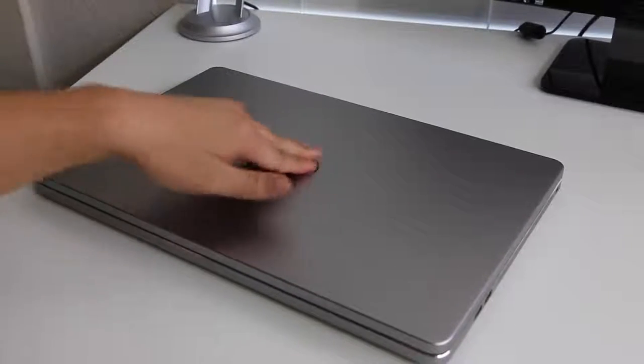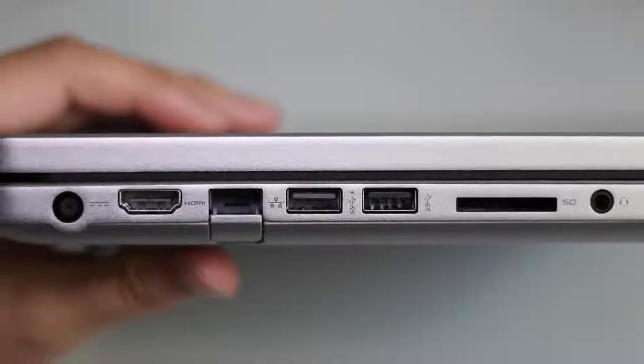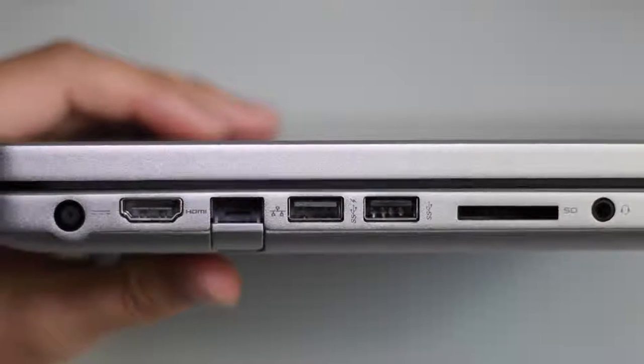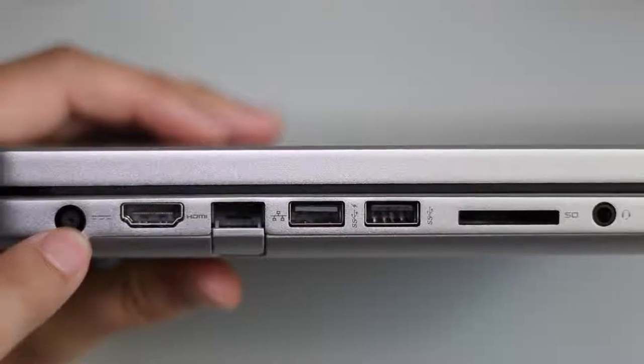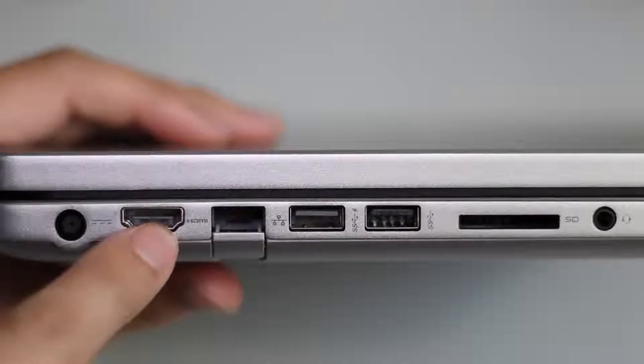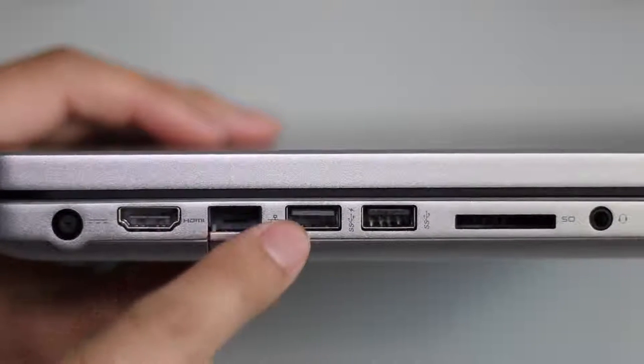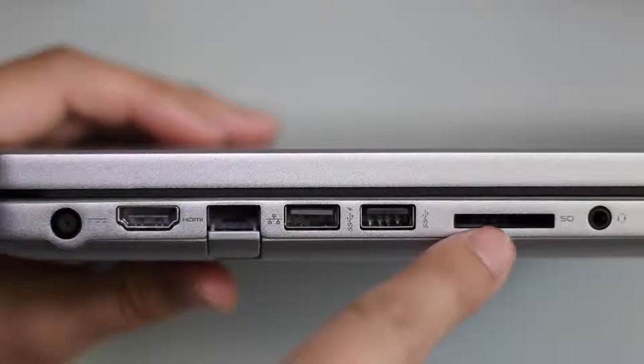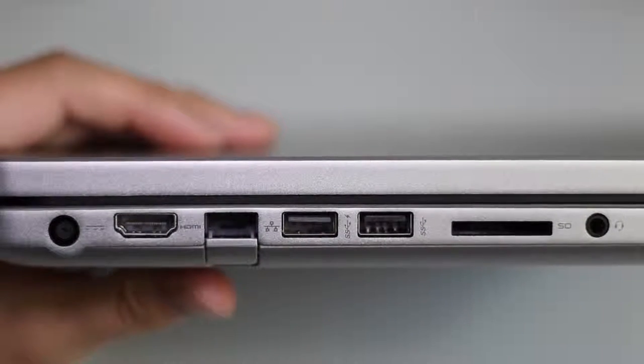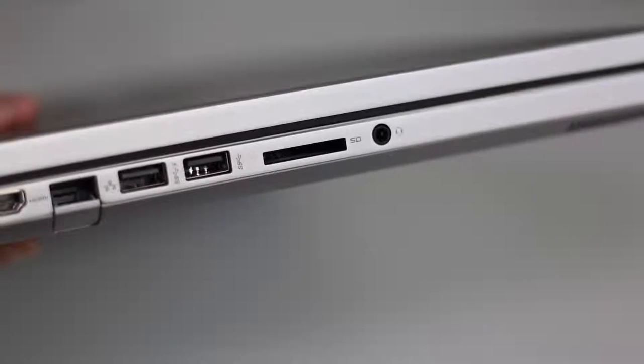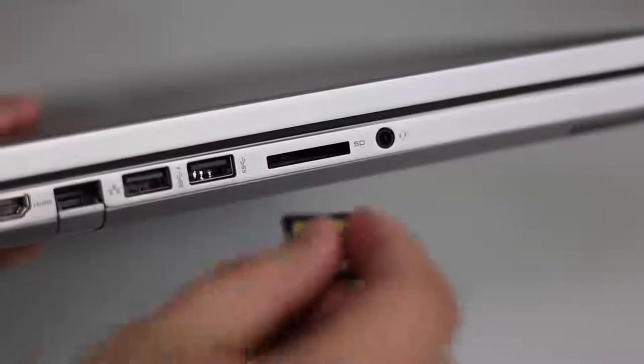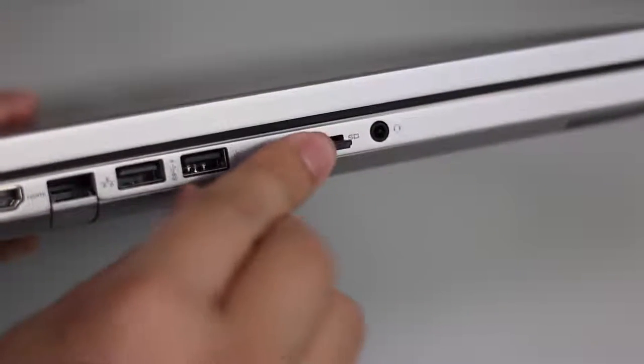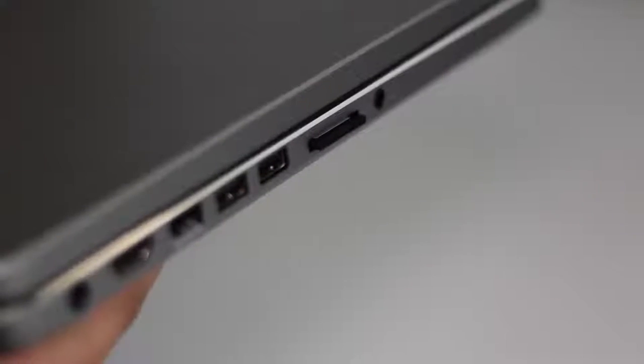For your ports on the left side you've got your AC charging port, full-sized HDMI port, RJ45 Ethernet port, two USB 3.0 ports, an SD card reader, and your headset microphone jack combo. Let's see how far an SD card will stick out. It's not 100% flush mount but it just barely sticks out.